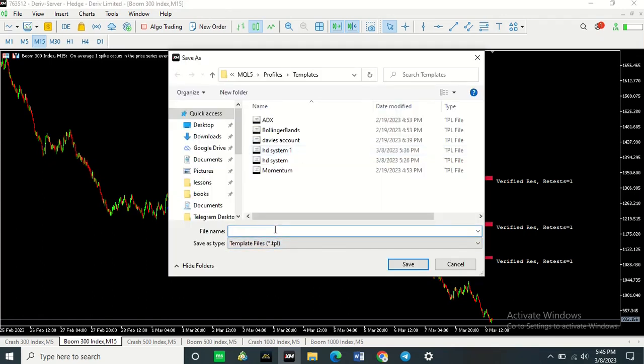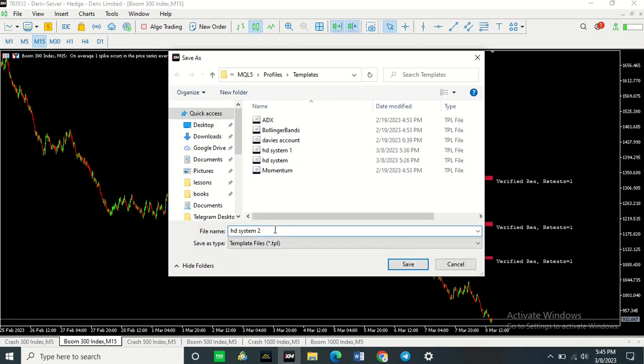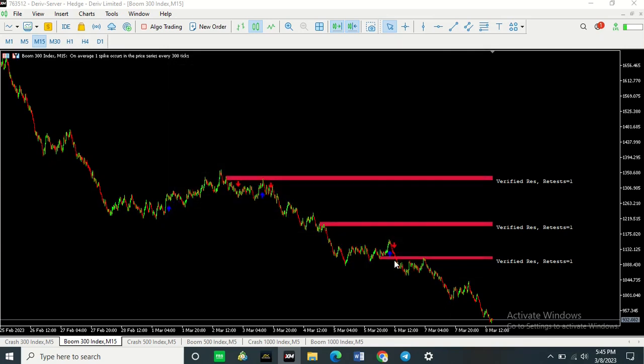Then you want to save your template, whatever name you want. I'm going to save mine here and then click Save. So like that, it's been saved.